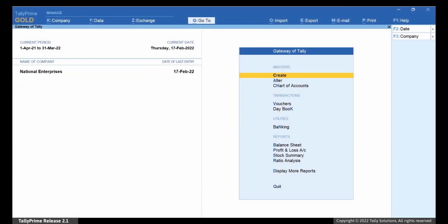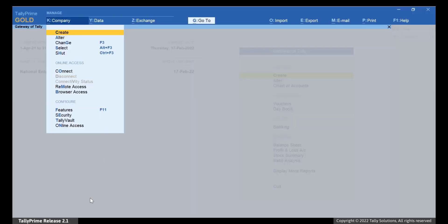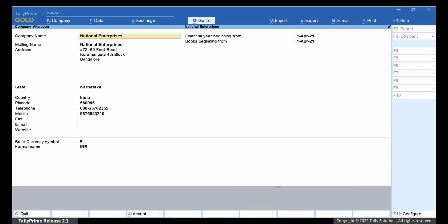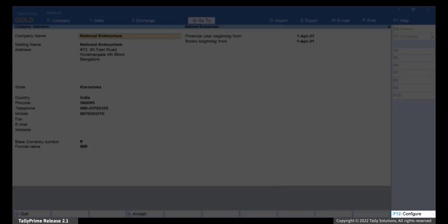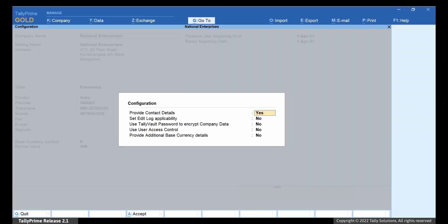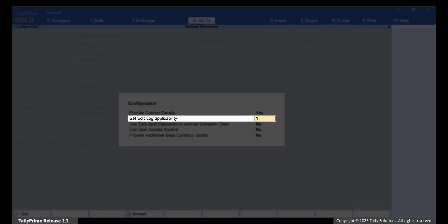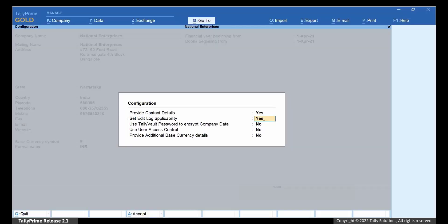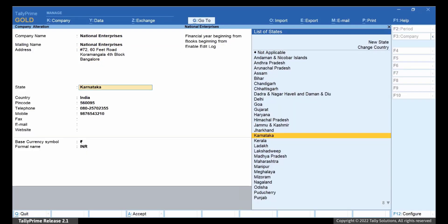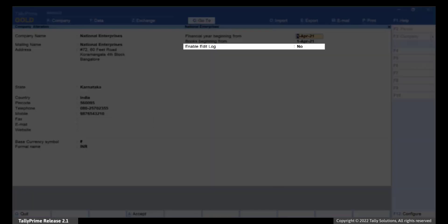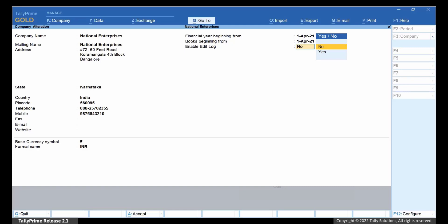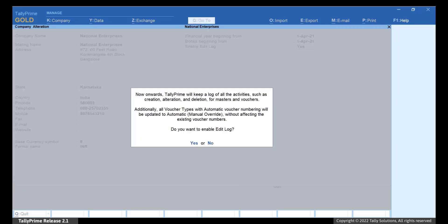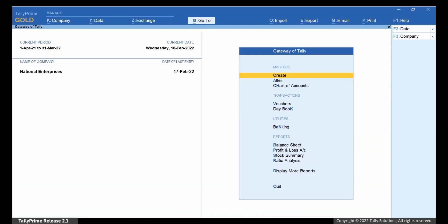Let us see how to enable Edit Log in Tally Prime Release 2.1 and its later versions. Press Alt-K or click Company Alter. In the Company Alteration screen, press F12. Enable Set Edit Log Applicability by setting the option as Yes. Press Ctrl-A to save. As you can see, the Enable Edit Log is set to Yes.